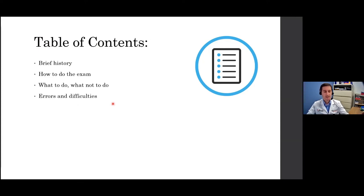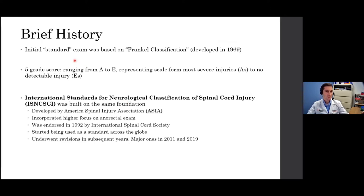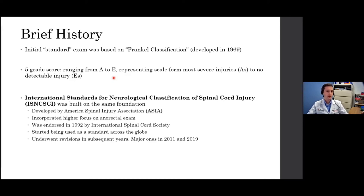The brief history starts with an initial standard exam developed in 1969 called the Frankel scale or Frankel classification. The idea was to describe spinal cord injury at different severity levels, starting from A to E. Letter A would represent the most severe injury — called a complete spinal cord injury — while B, C, and D would be called incomplete injuries at various degrees of incompleteness, and E would be the classification where no detectable injury is present.